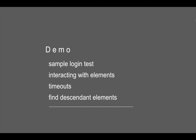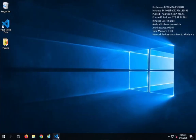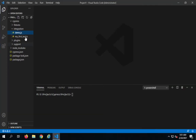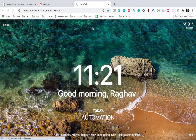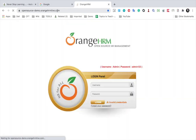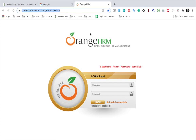Let's get started. I will open my Visual Studio Code and go to my first test.js script that we created earlier, and here I'm going to create one more test. Until now we have been working on Google, so today let me try out a different application — Orange HRM. I will provide all the links in the description. This is a dummy HRM application and it has a username field.